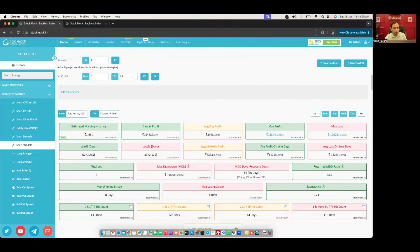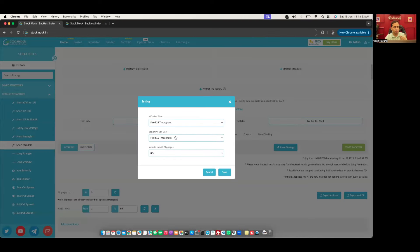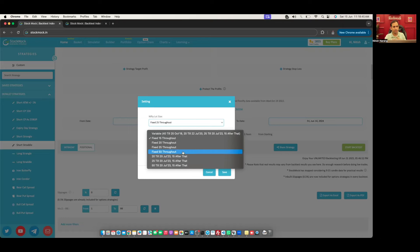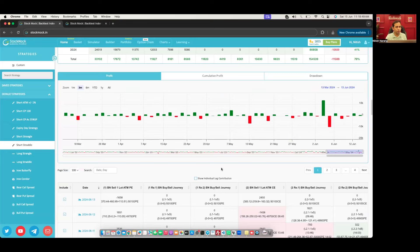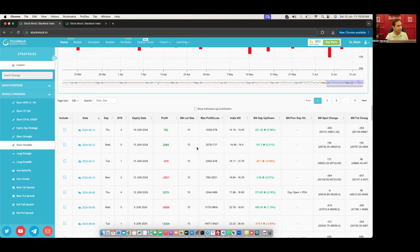The results I've shown you are based on the settings I have done. You may not see the same results because of different lot size settings. I am using BankNifty lot size as 15 throughout — my entire backtesting will use 15. Some people use 20 until the last change of lot size on 28 July 2023, and 15 after that. If you have different lot sizes, you'll see different results. We show what lot size we used for each date here.